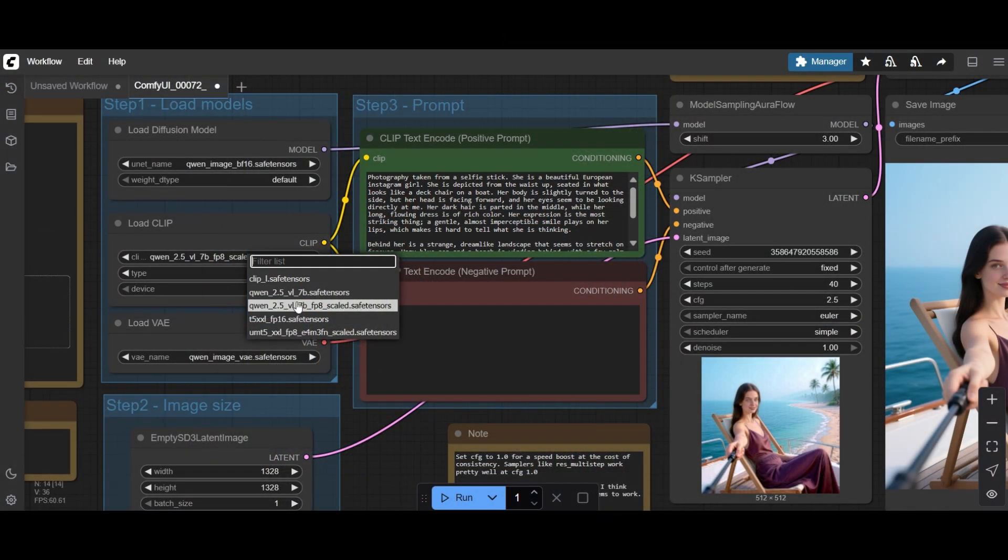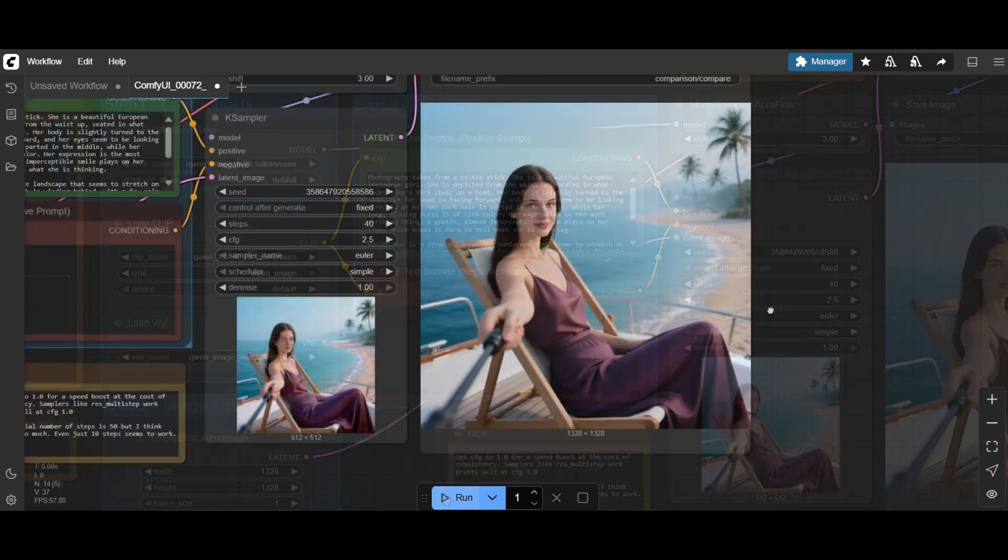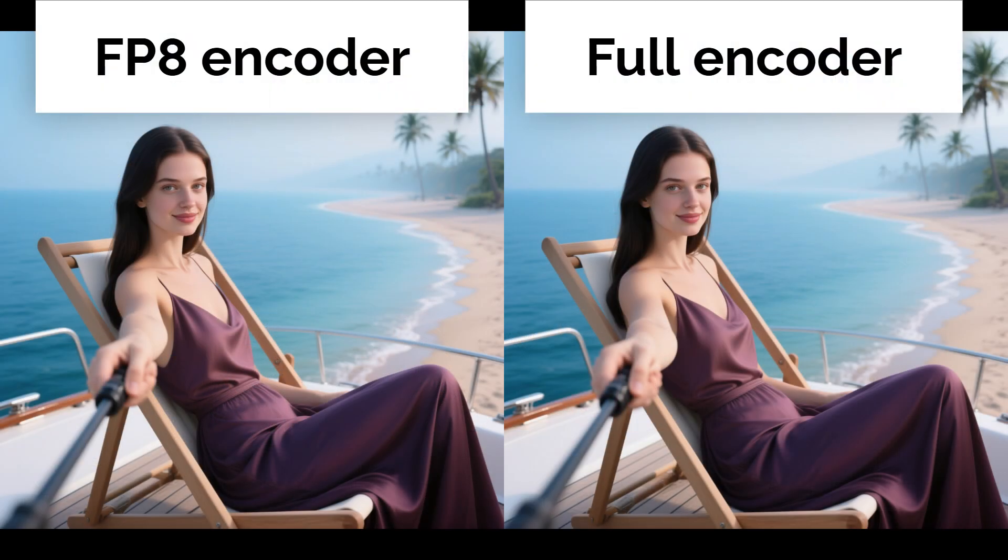Let's now use the full text encoder with the BF-16 model. Almost identical, only subtle differences in the arm, the deck and the neckline.